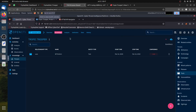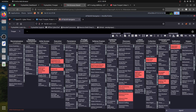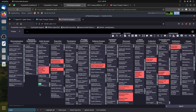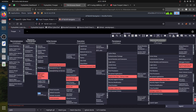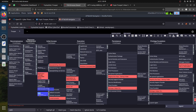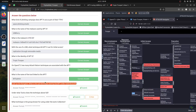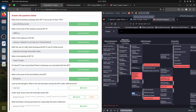We go to Valid Accounts and we need to get the sub-technique, so we click to expand sub-techniques. The sub-technique under Valid Accounts is Local Accounts.